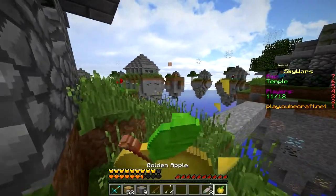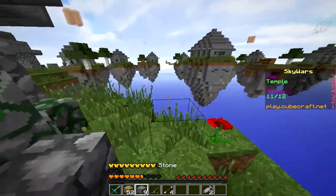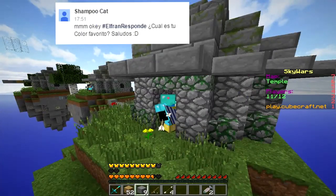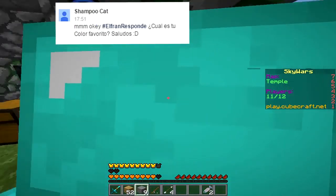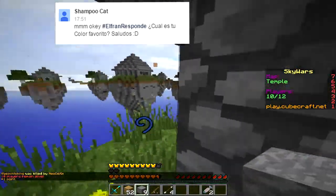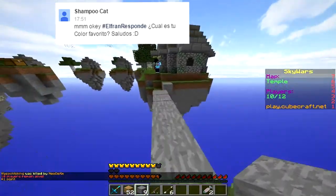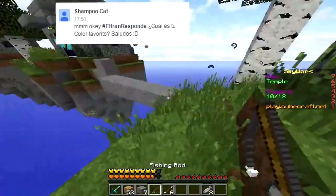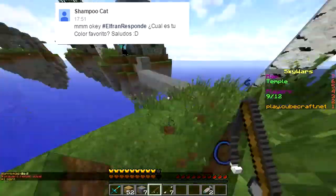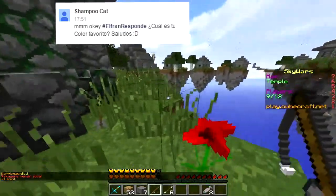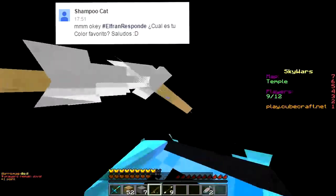Pregunta número 17, Jampucat me dice: ElFranResponde, ¿cuál es tu color favorito? Tengo tres colores favoritos entre comillas: el verde — el verde clarito, el verde de pasto, me encanta. Pero mis colores favoritos favoritos son el azul, el celeste más bien, un celeste parecido al azul. Me gustan esos colores.